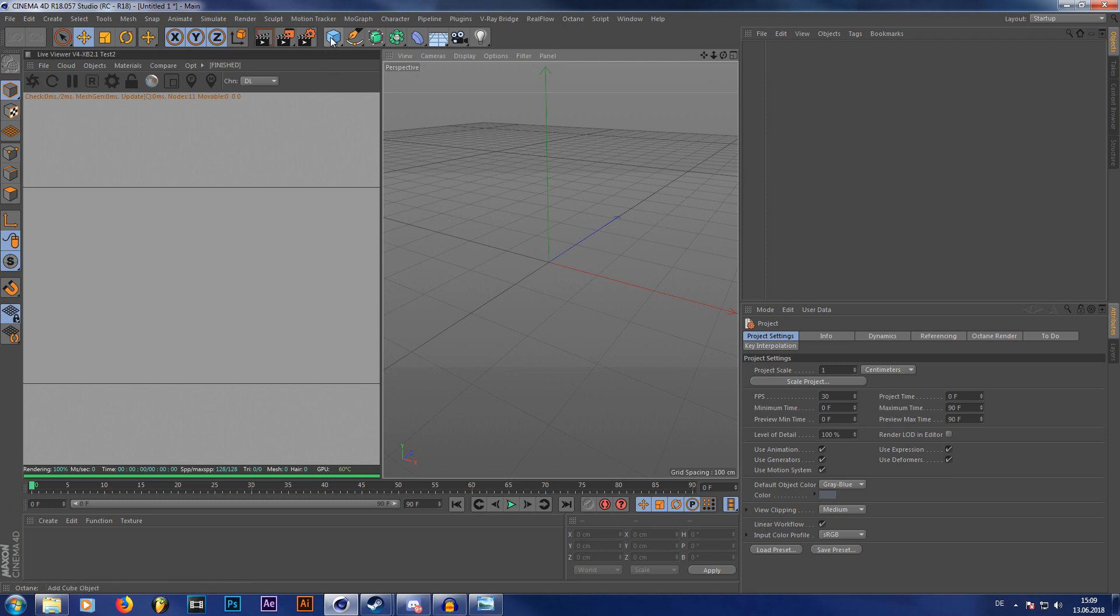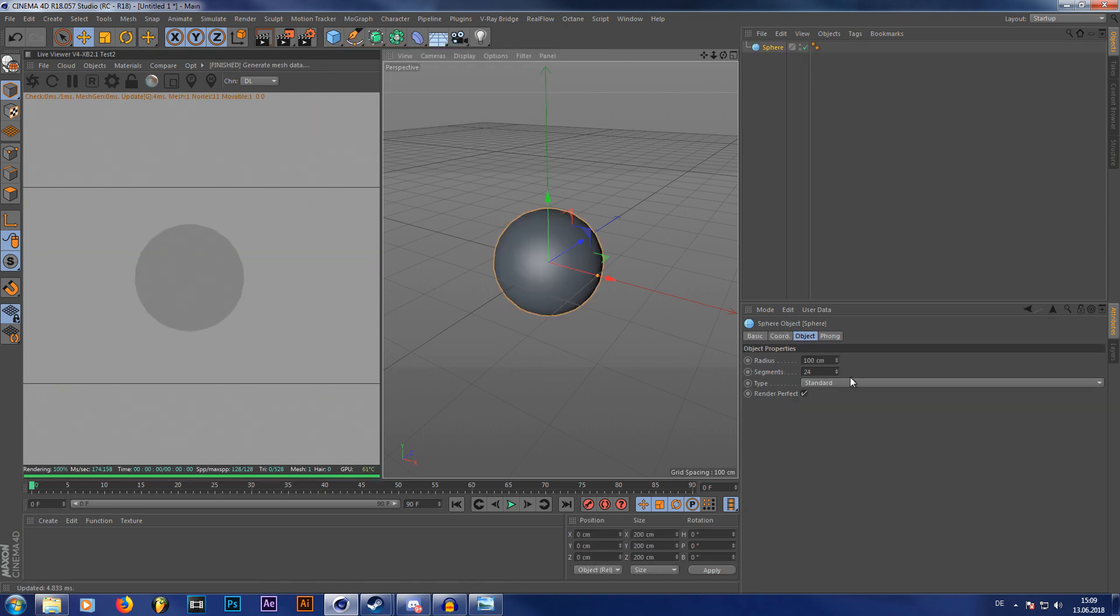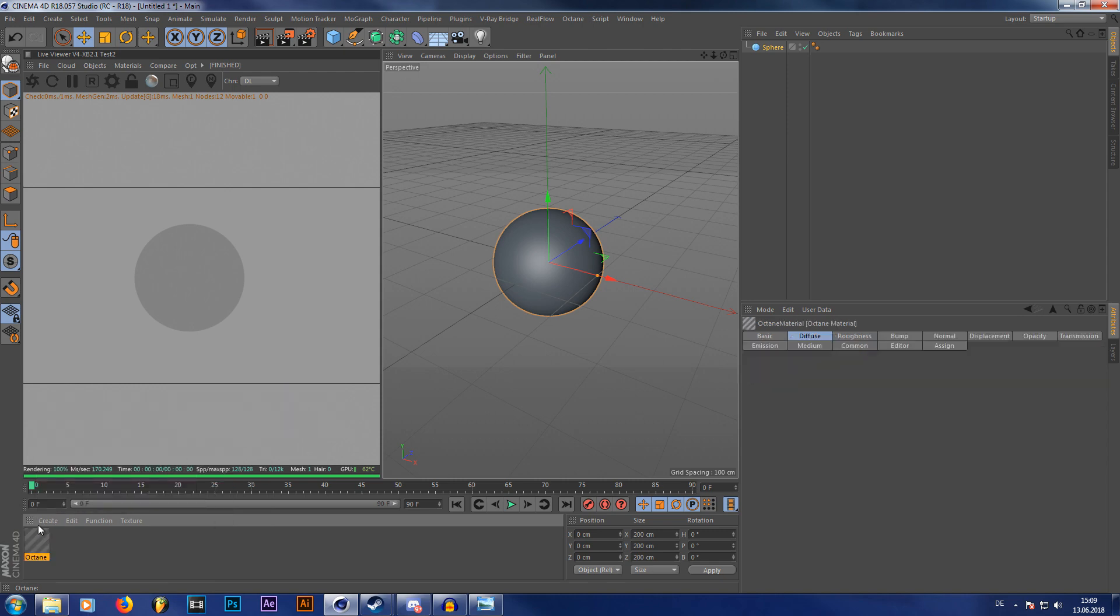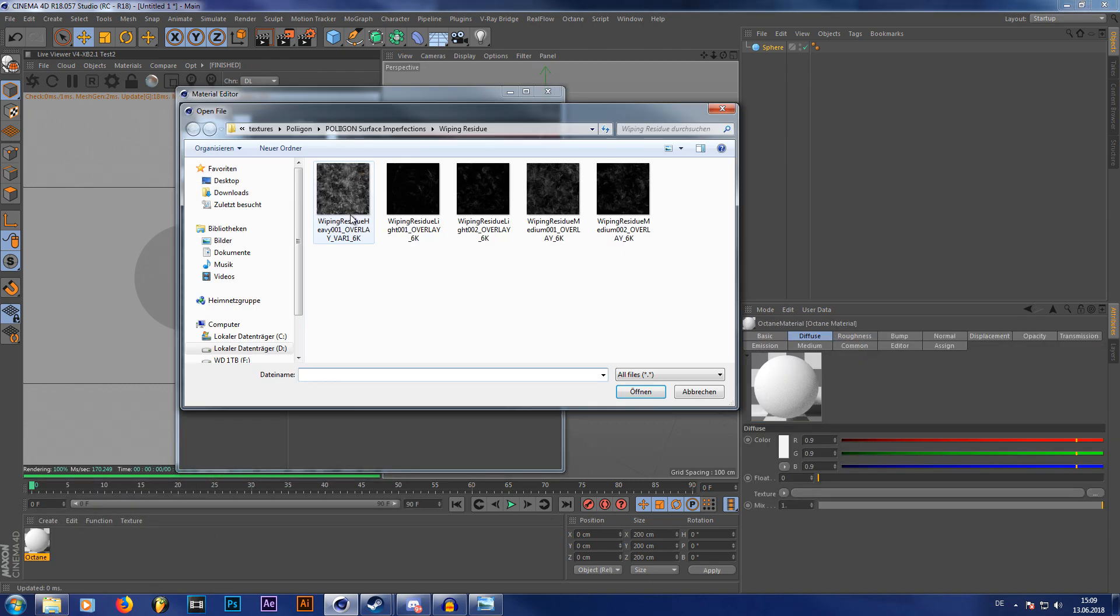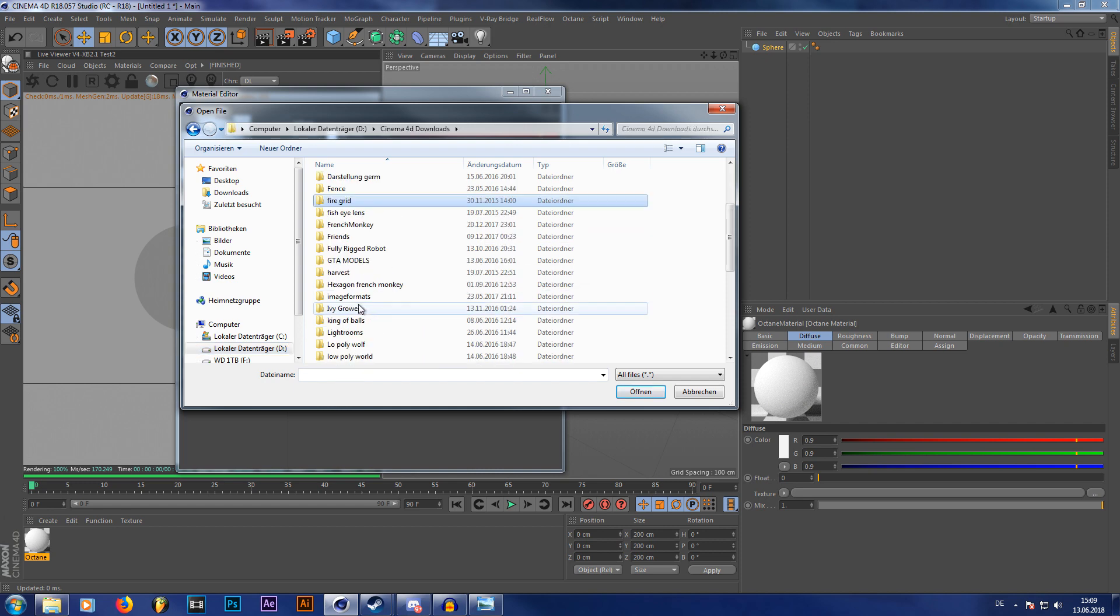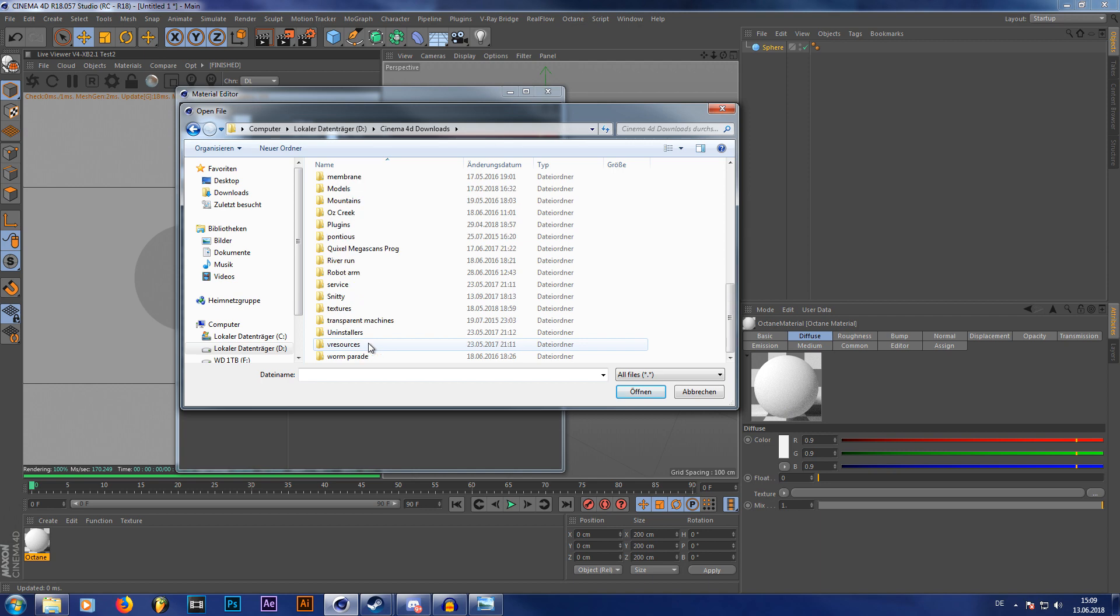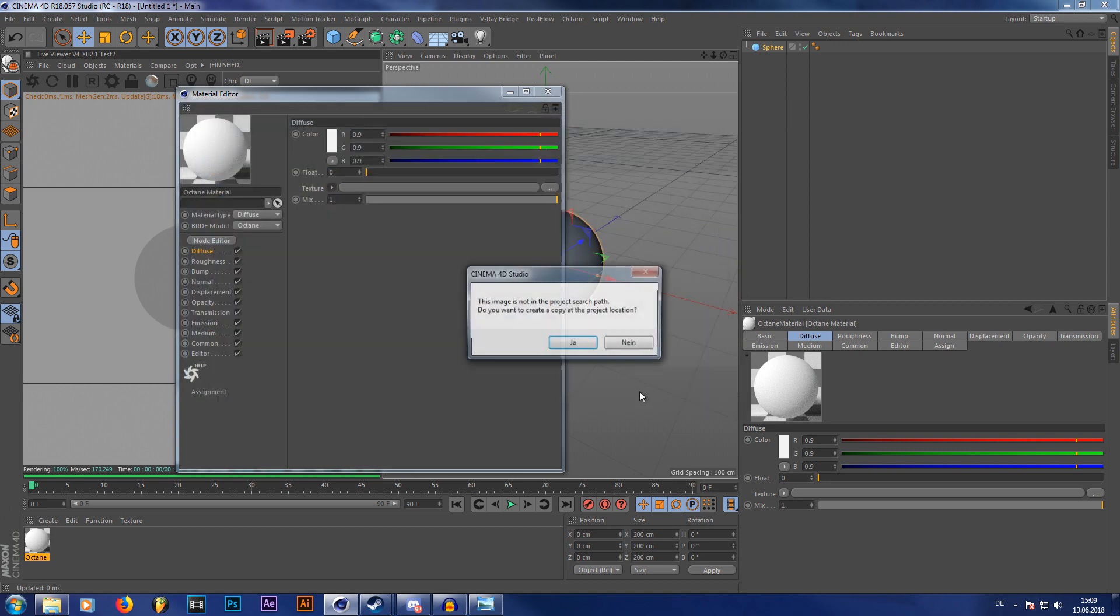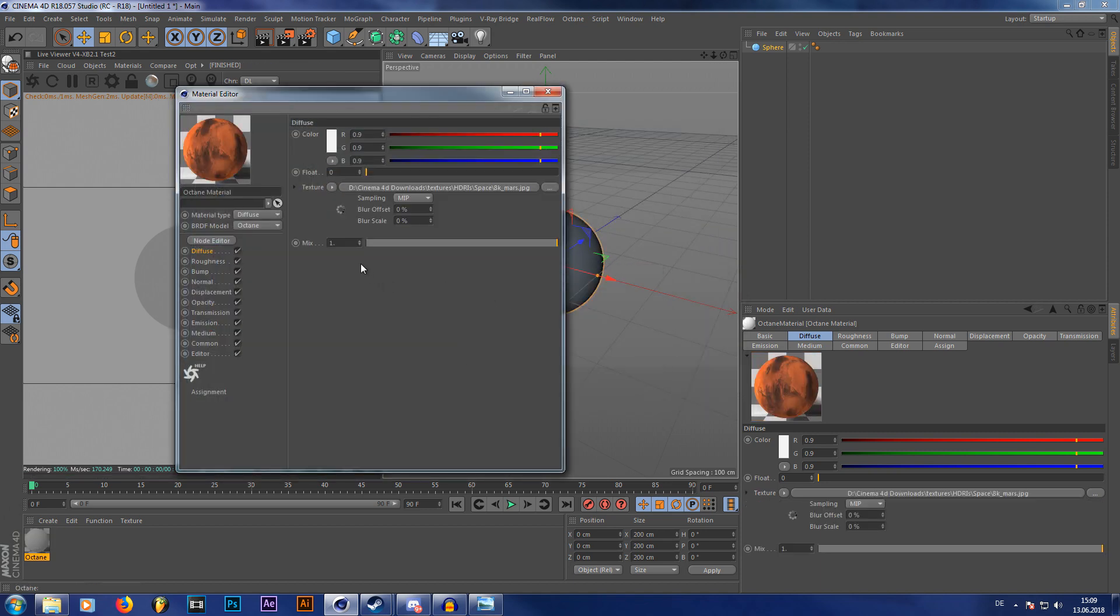So first we need a planet of course, which is gonna be just a normal sphere. I'm gonna put a texture on it, which is a texture from NASA I think. I don't really remember where I got it from, I think it's from NASA, but you can just search it on Google called 16K Mars texture, something like this, which I have in my textures, HDRIs. It's actually 8K, sorry my bad, it's 8K, but that's way enough.